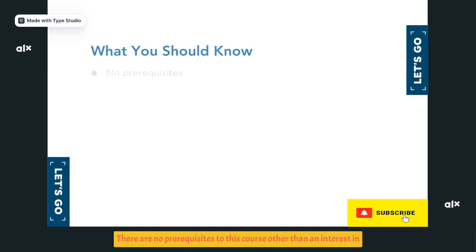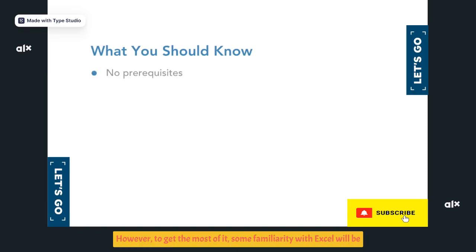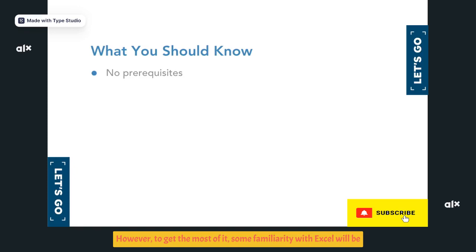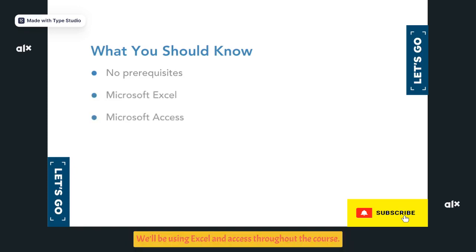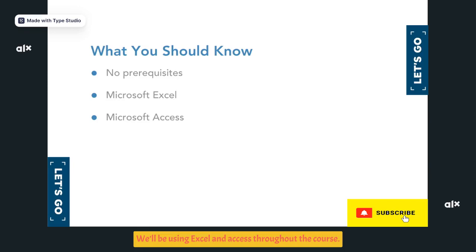There are no prerequisites to this course other than an interest in data analysis. However, to get the most of it, some familiarity with Excel will be helpful. We'll be using Excel and Access throughout the course.